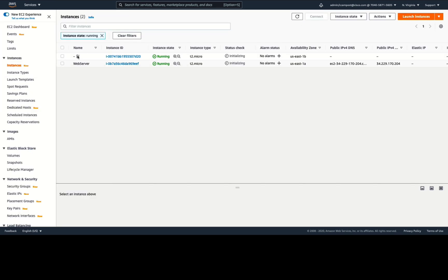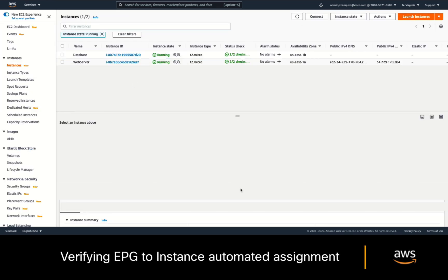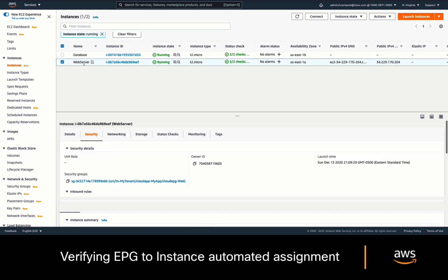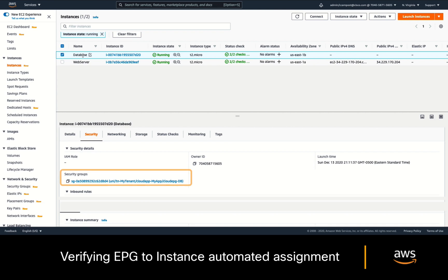After a few seconds, both instances are up and running, one with a public IP and the other one without it as expected. If we take a look at the web server instance, you can see that it automatically got its security group based on the EPG selector we defined, and the same happened for the database instance as well.